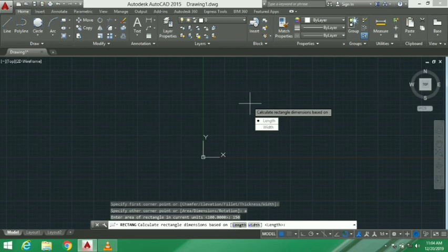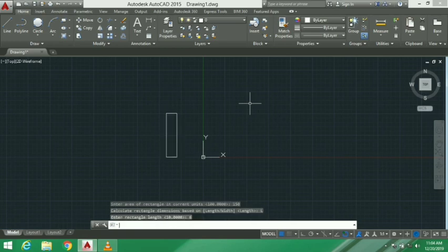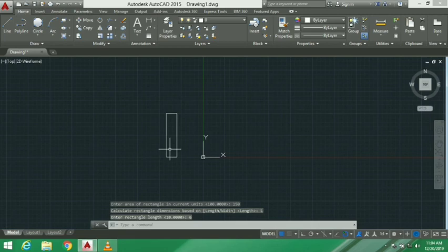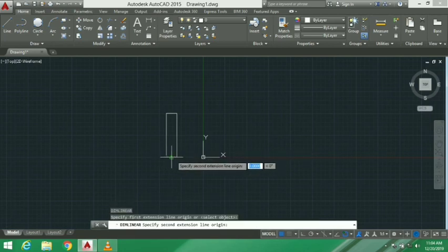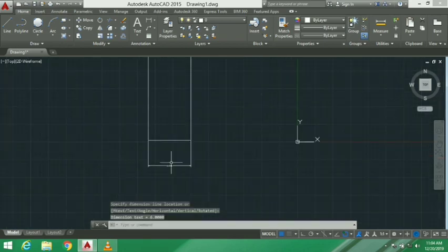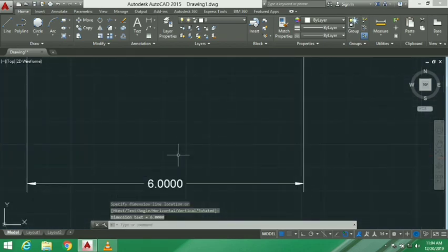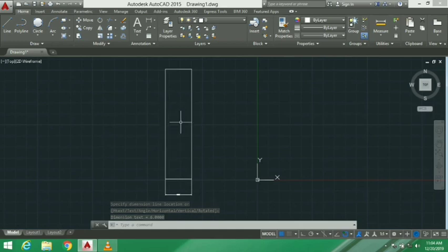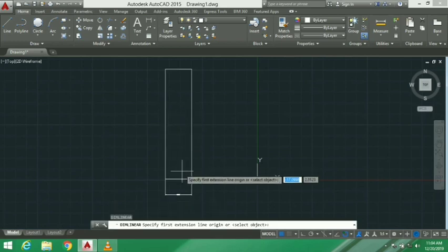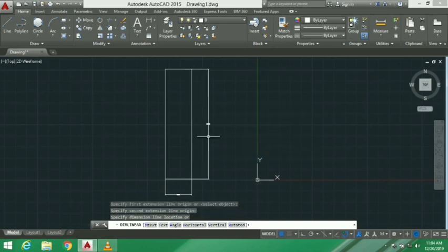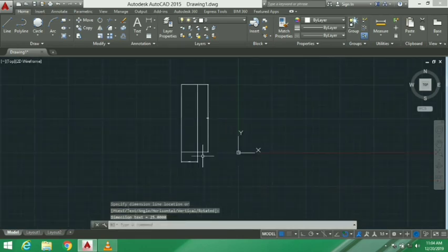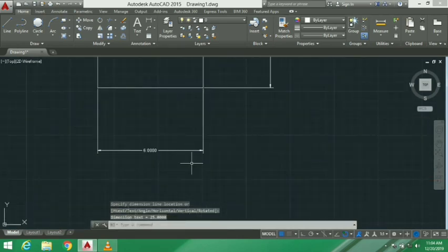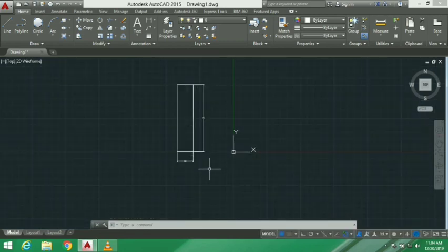We can use the dimensions method. We specify the length, which is the horizontal distance. For example, if the length is 6 and we enter the width as 25, the dimension is 6 by 25. The area of this rectangle is 150.